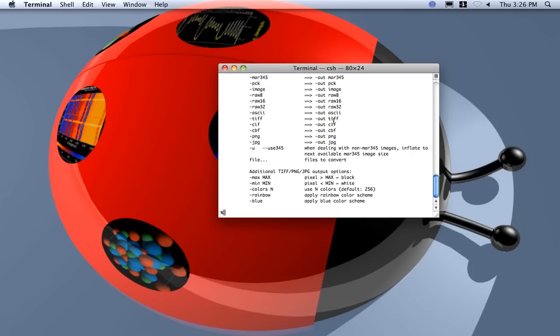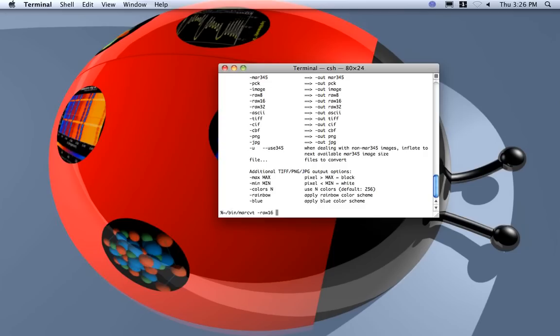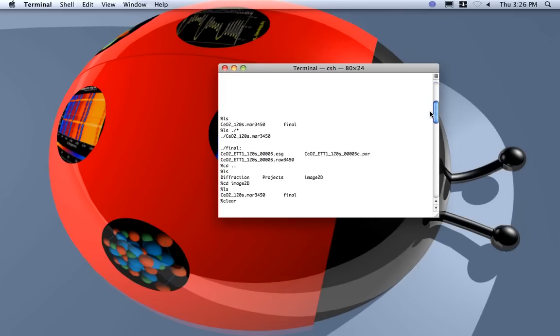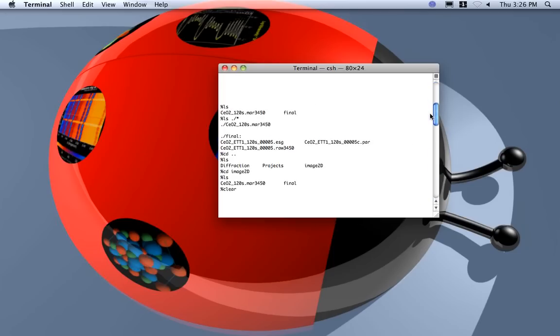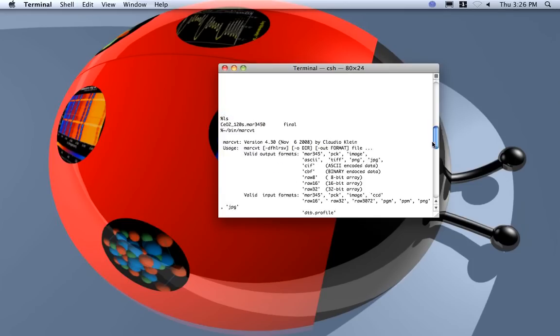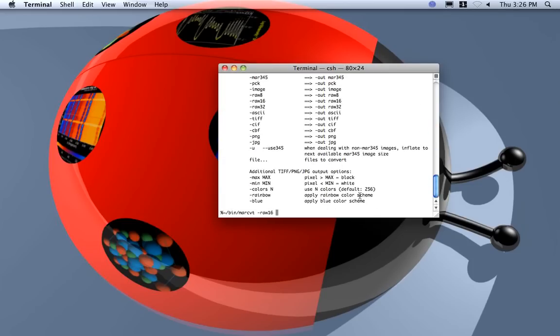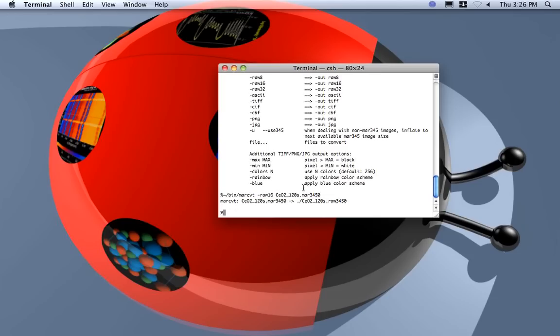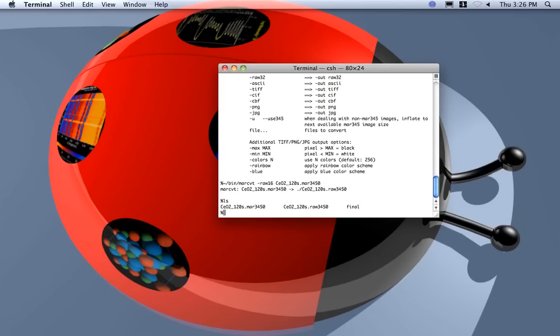So I will convert instead in row 16, so 16-bit. So let's do it. I do MAR cvt then minus row 16 and the name of the image that was actually okay here. I copy and paste, okay. And done, okay if we look actually it is done.